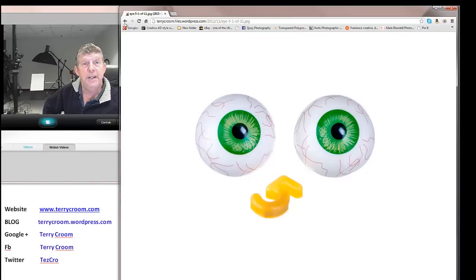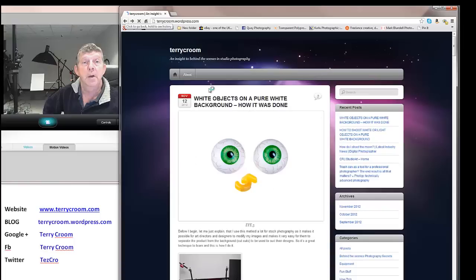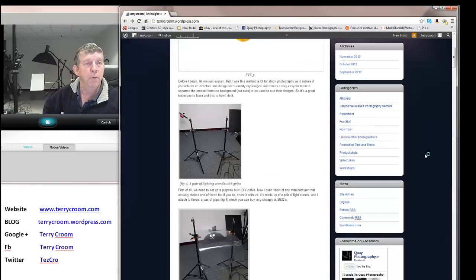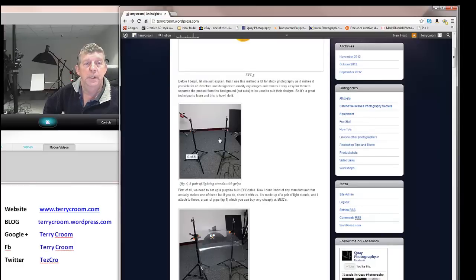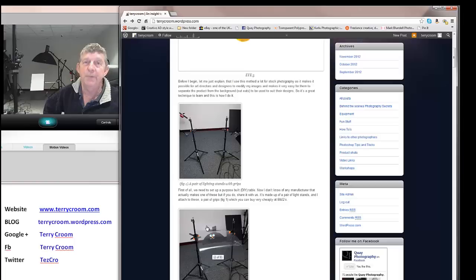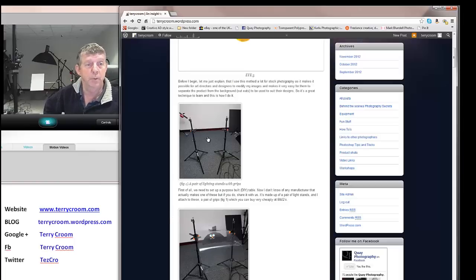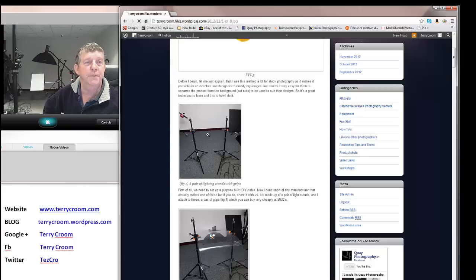So the technique to actually achieve this pure white background, or the way that I do it, is as follows. First of all, I create a shooting table. Now I don't know where you can actually buy one of these clear shooting tables. I've never actually seen one, but you really don't need to because to buy one it will probably cost you several hundreds of pounds, and quite frankly there's no need.